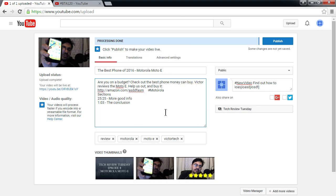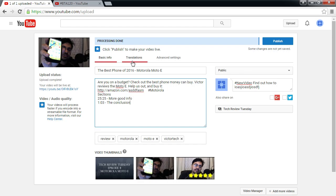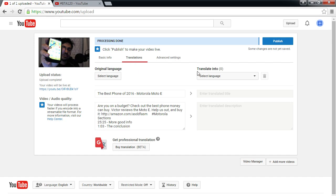So I've written some stuff here — there's a link, a hashtag, and timecodes. That's the basic info screen. Let's look at the other screens. Under Translations, whatever you wrote here, you can go into Translations and create multiple versions in different languages — you can even buy a translation.